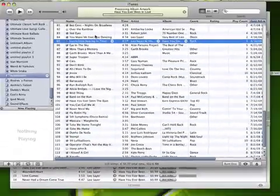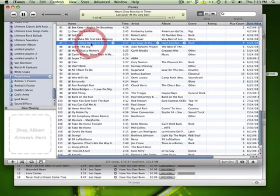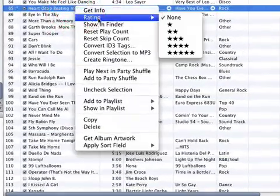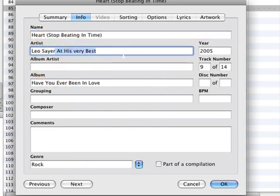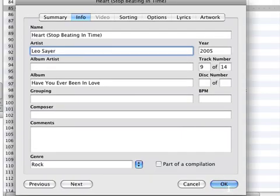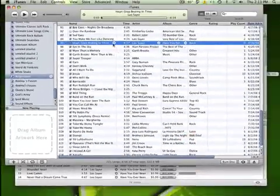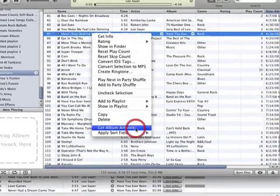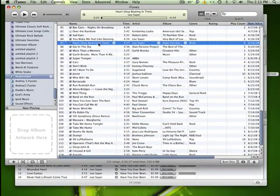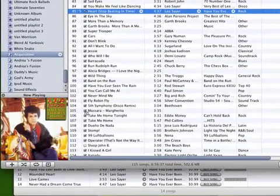We can get album artwork. We play it and it should have gotten it — but we didn't do Command+I to make sure we had everything correct. It's always good to catch your mistakes. Now you can right click and get album artwork. And there it is.